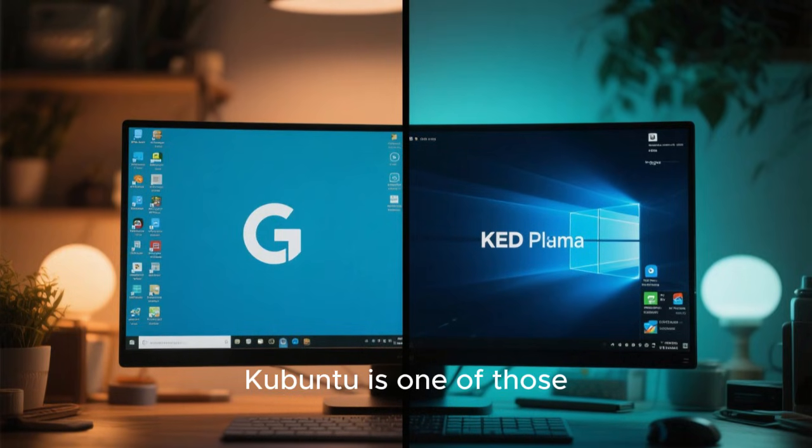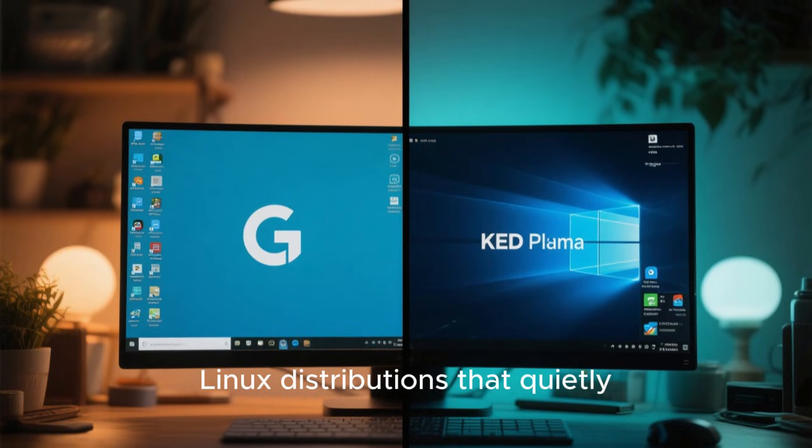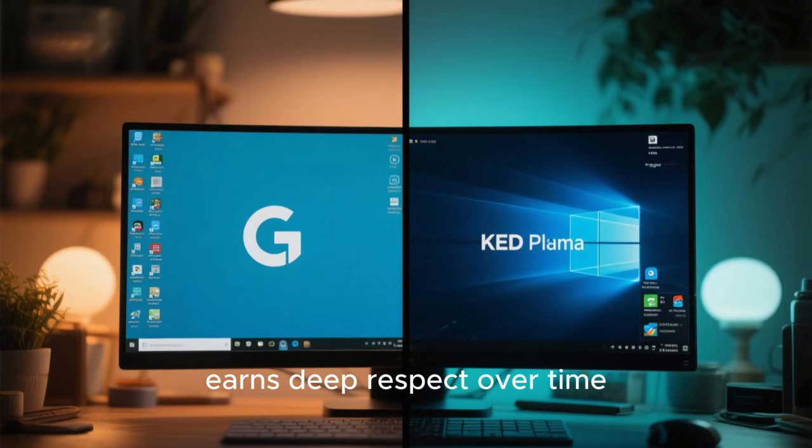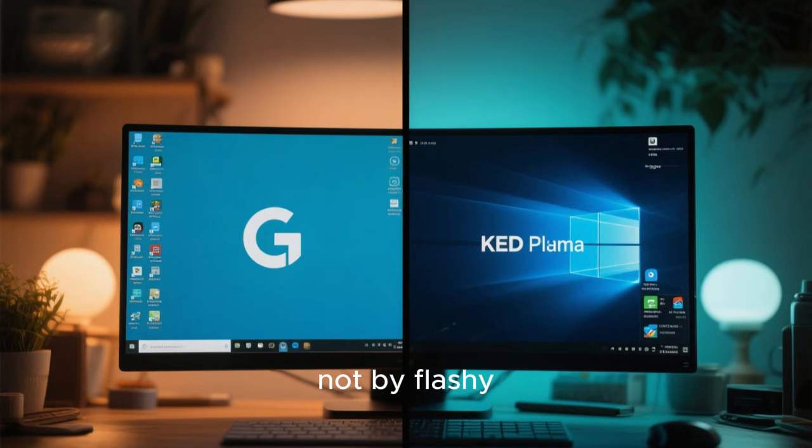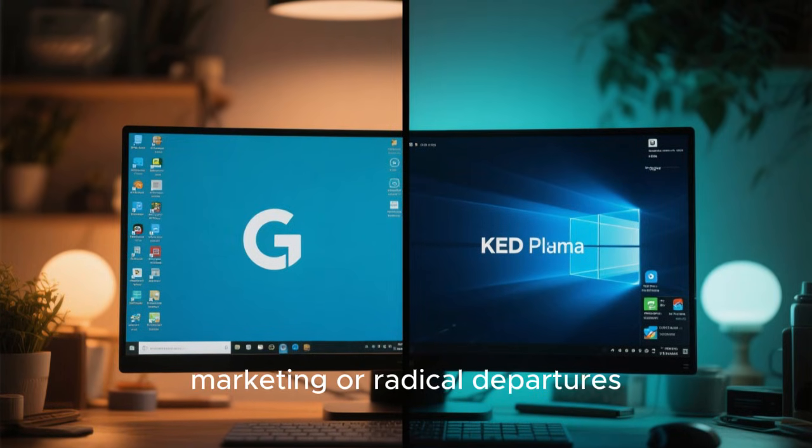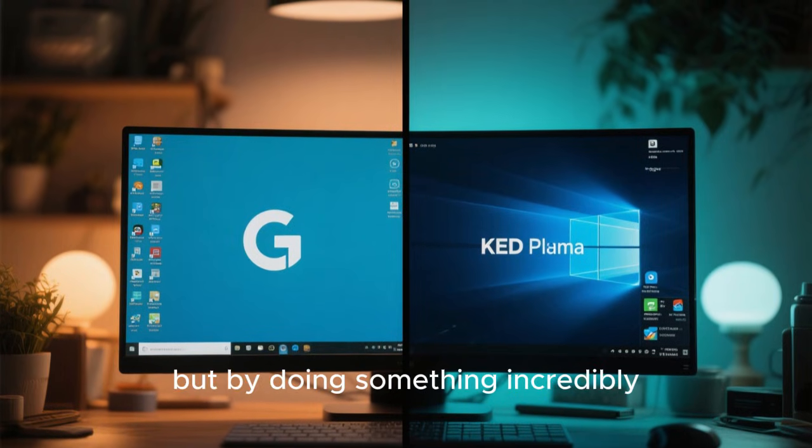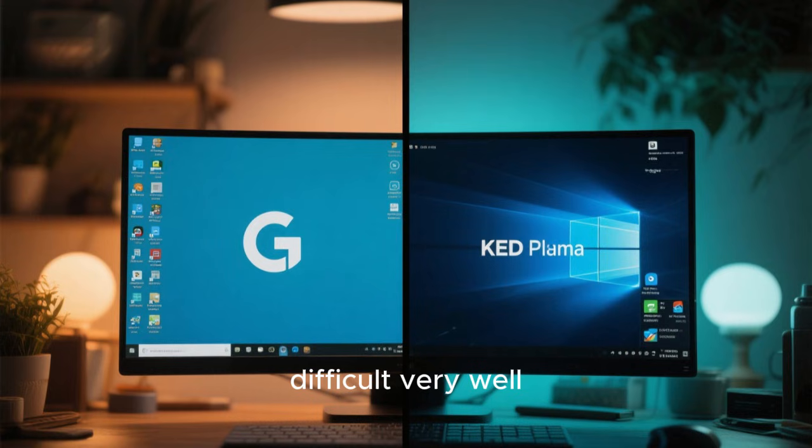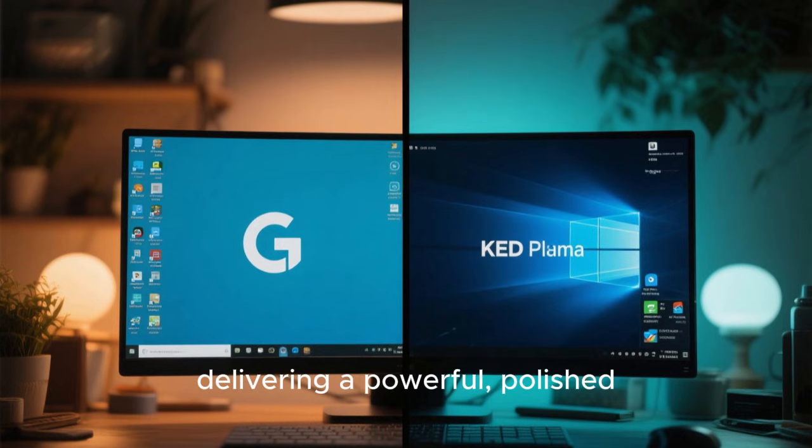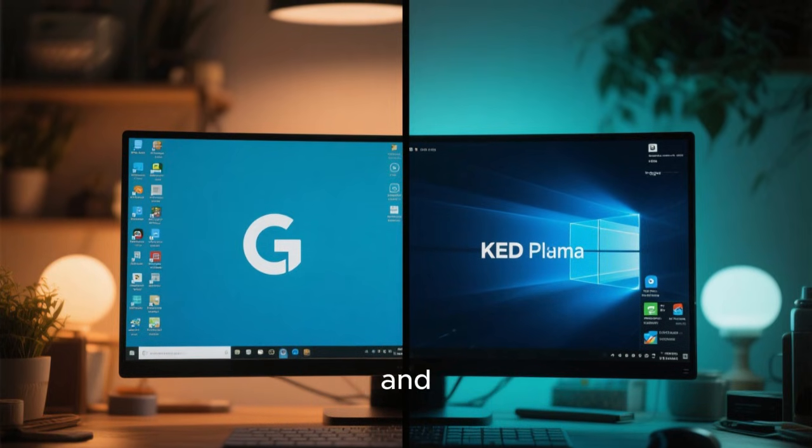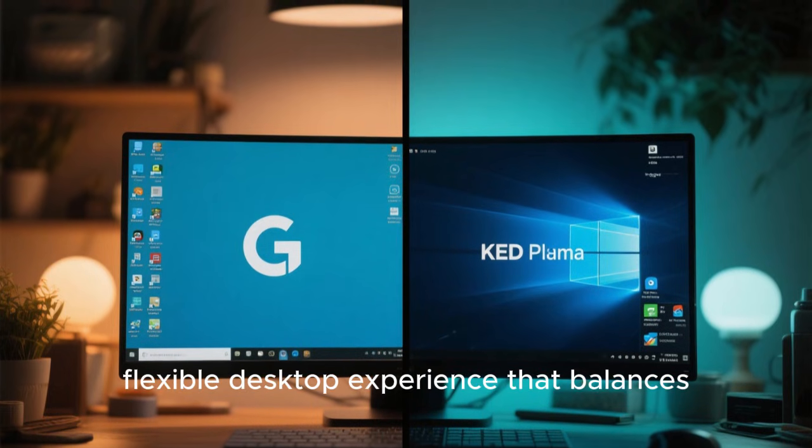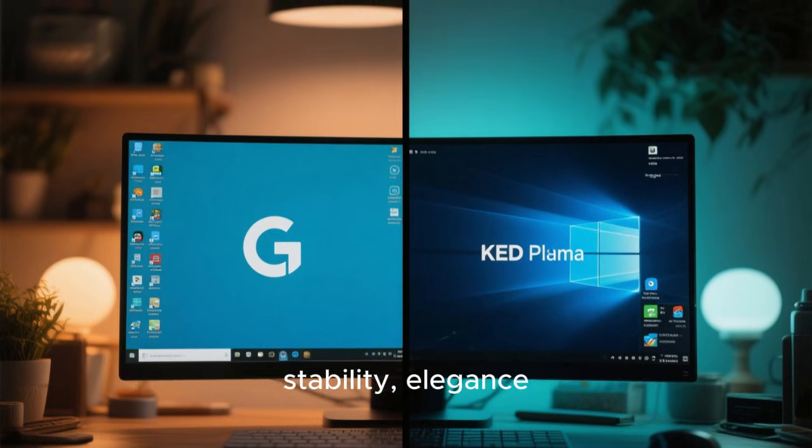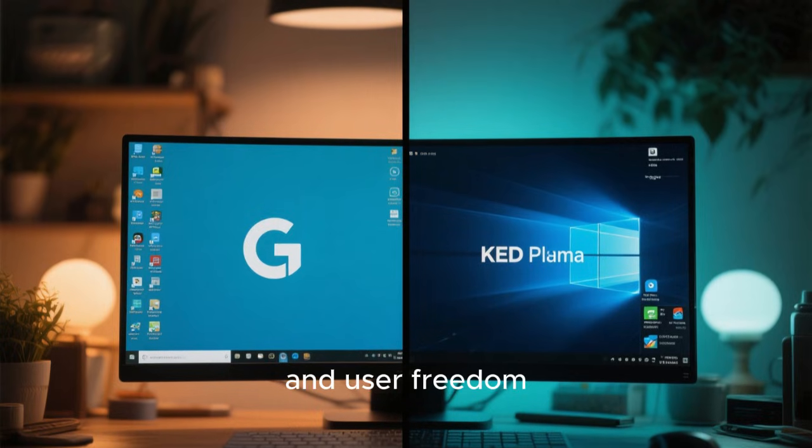Kubuntu is one of those Linux distributions that quietly earns deep respect over time, not by flashy marketing or radical departures, but by doing something incredibly difficult very well: delivering a powerful, polished, and flexible desktop experience that balances stability, elegance, and user freedom.